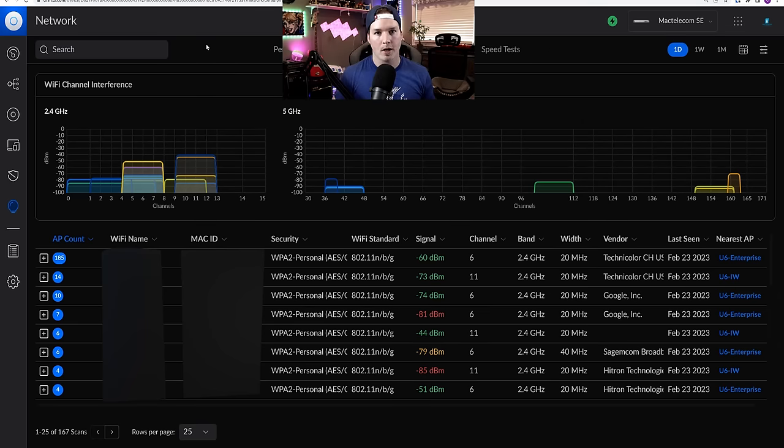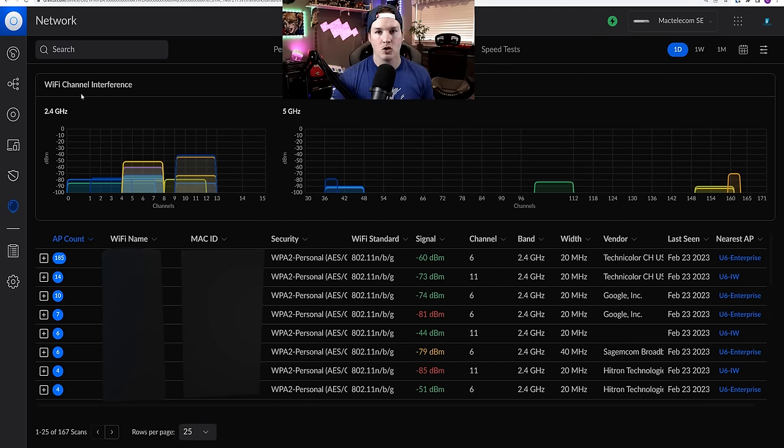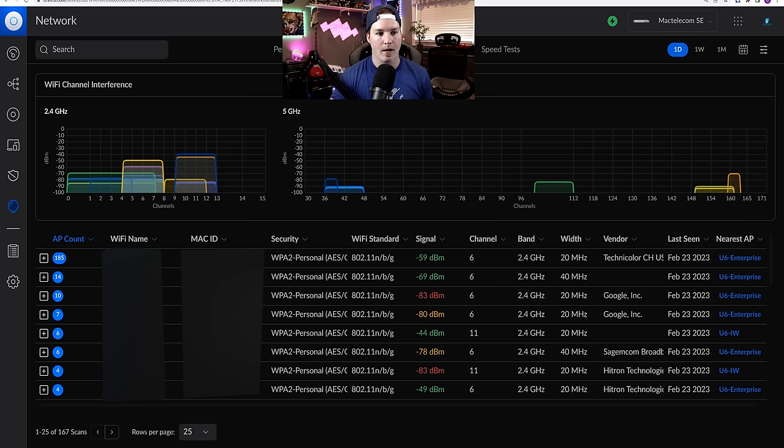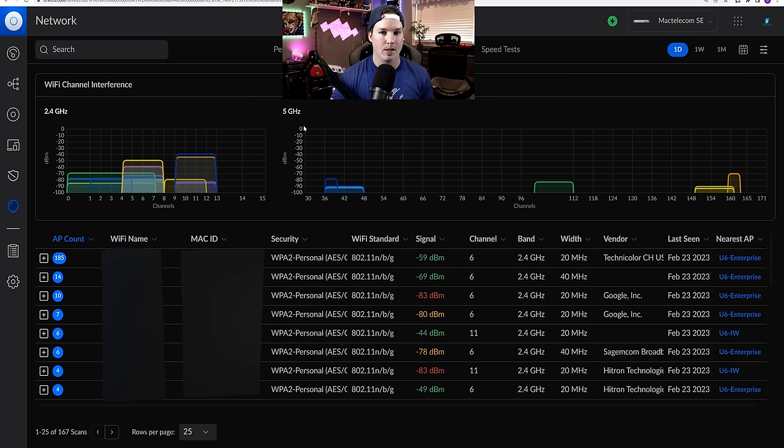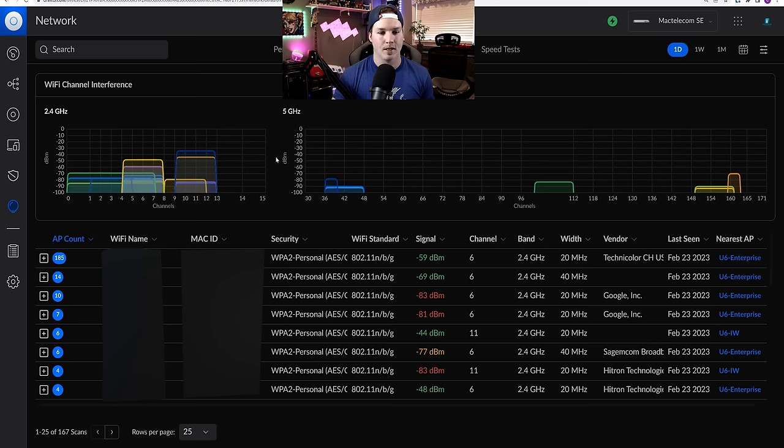Now, another way to look at our channel interference is to go over to our insights. Here we could see Wi-Fi channel interference for our 2.4 and our five gigahertz. And you could see within our 2.4 that it's pretty heavily used. That's because we only have channel one, six and 11.